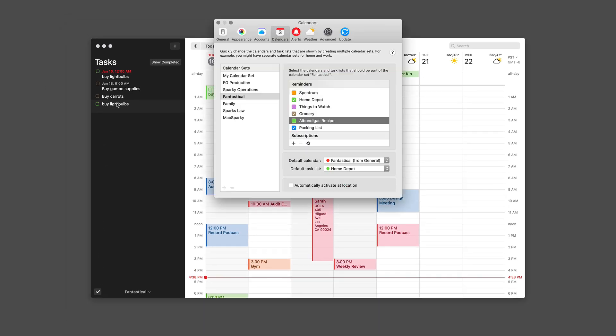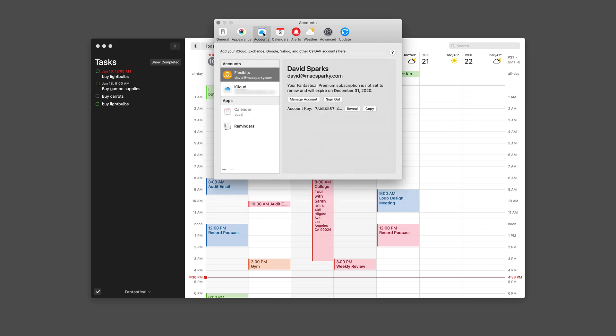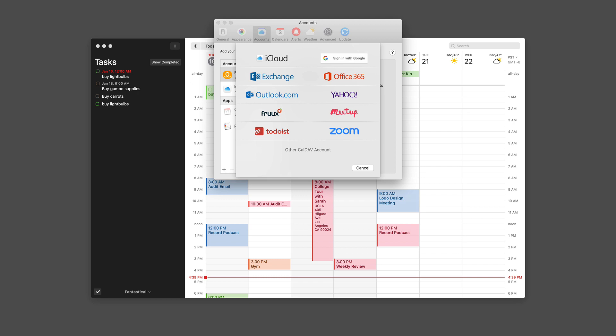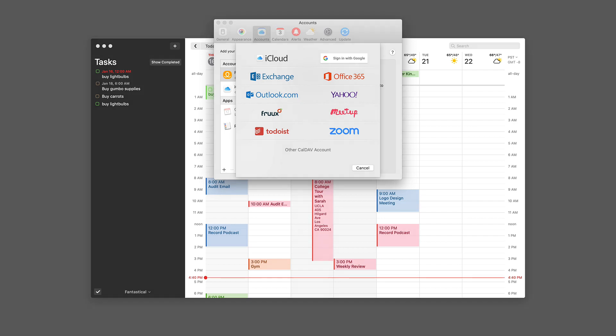Now I'm going to go back to the settings and I want to look at the accounts tab for a minute. Thus far I've been using tasks created with my iCloud account, but Fantastical supports other services as well. If you hit the little plus button here, looking at this you can also add your Todoist account and your Google account with your Google Tasks. And of course, this also works over on the iPhone and iPad. Let me show you.